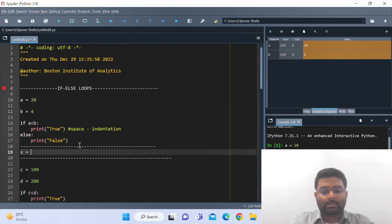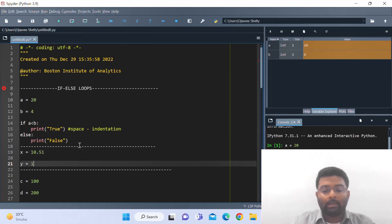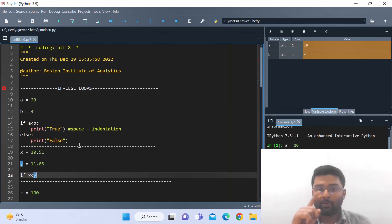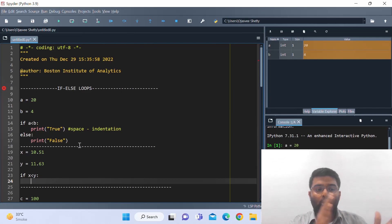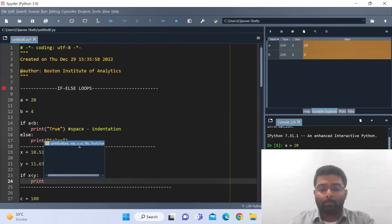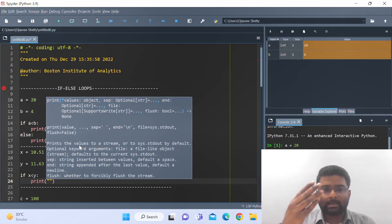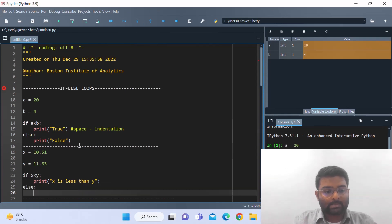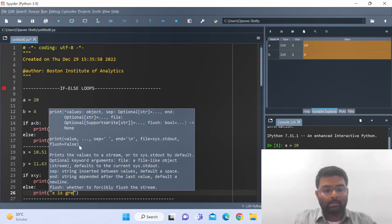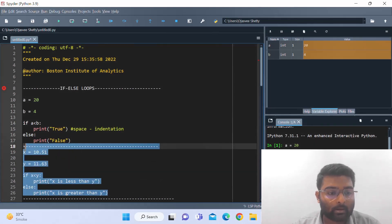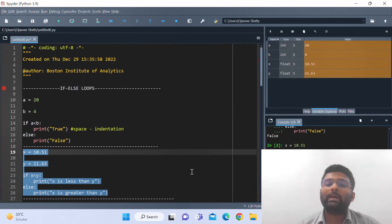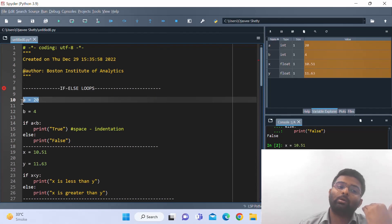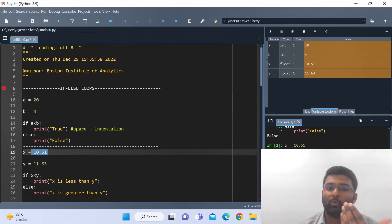Let me take a float example: x is 10.51 and y is 11.63. If x is less than y — notice how I'm writing the syntax, if x is less than y colon, enter, it automatically gives two spaces of indentation — print 'x is less than y'. Else, print 'x is greater than y'. Running it, we get 'x is less than y', obviously, since 10.51 is less than 11.63. So if-else conditions work with both integer and float data.